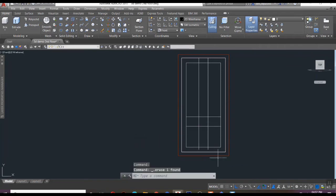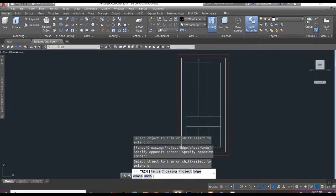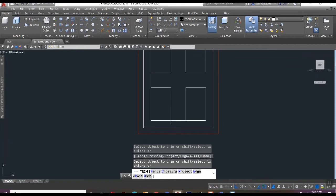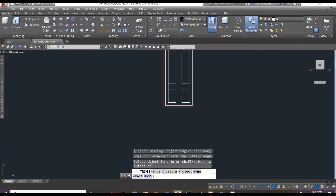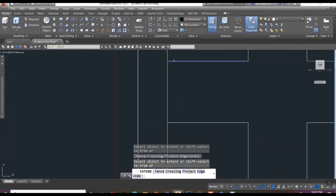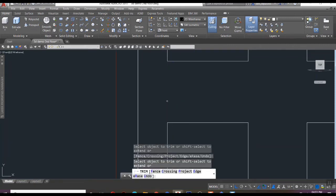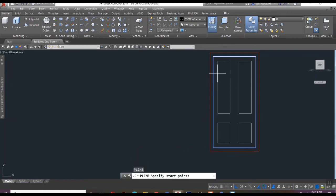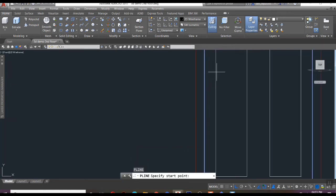And draw four rectangles using the offset command according to your design. Here I'm just planning the shutter with four panels like this.